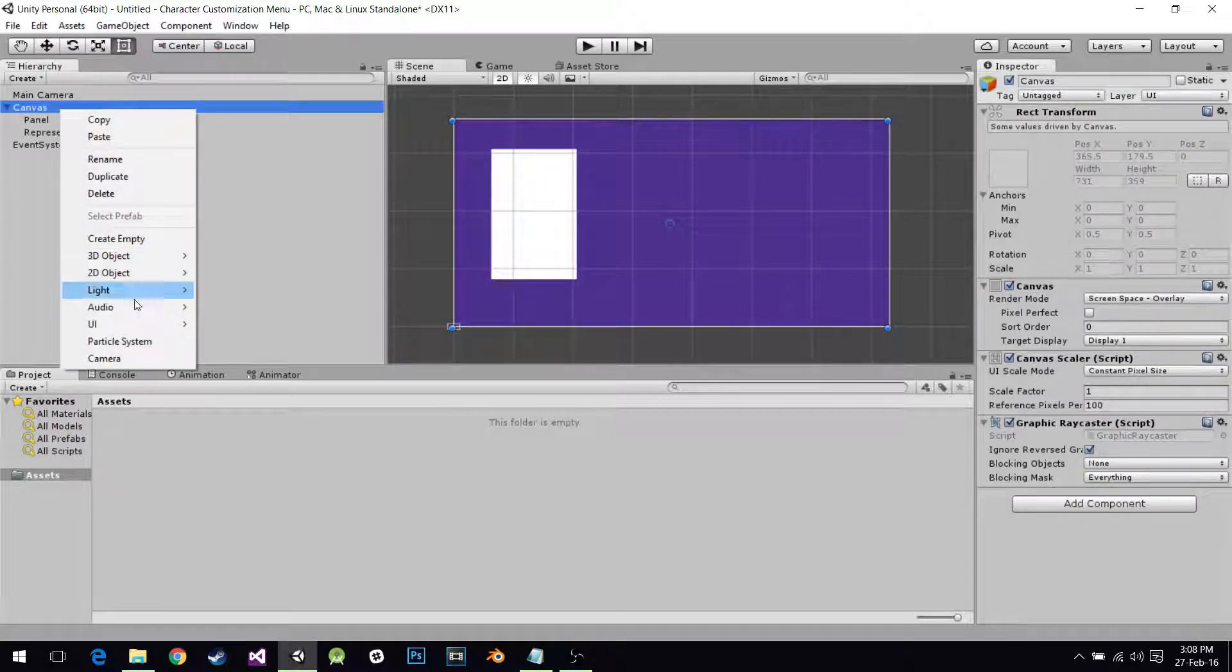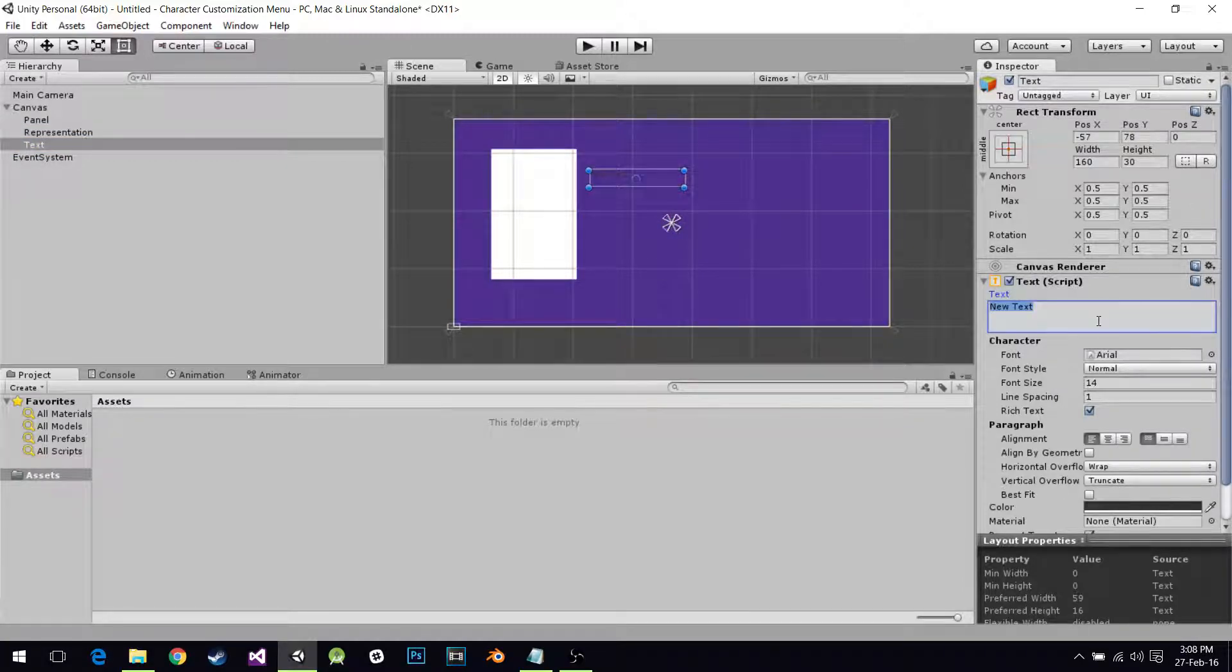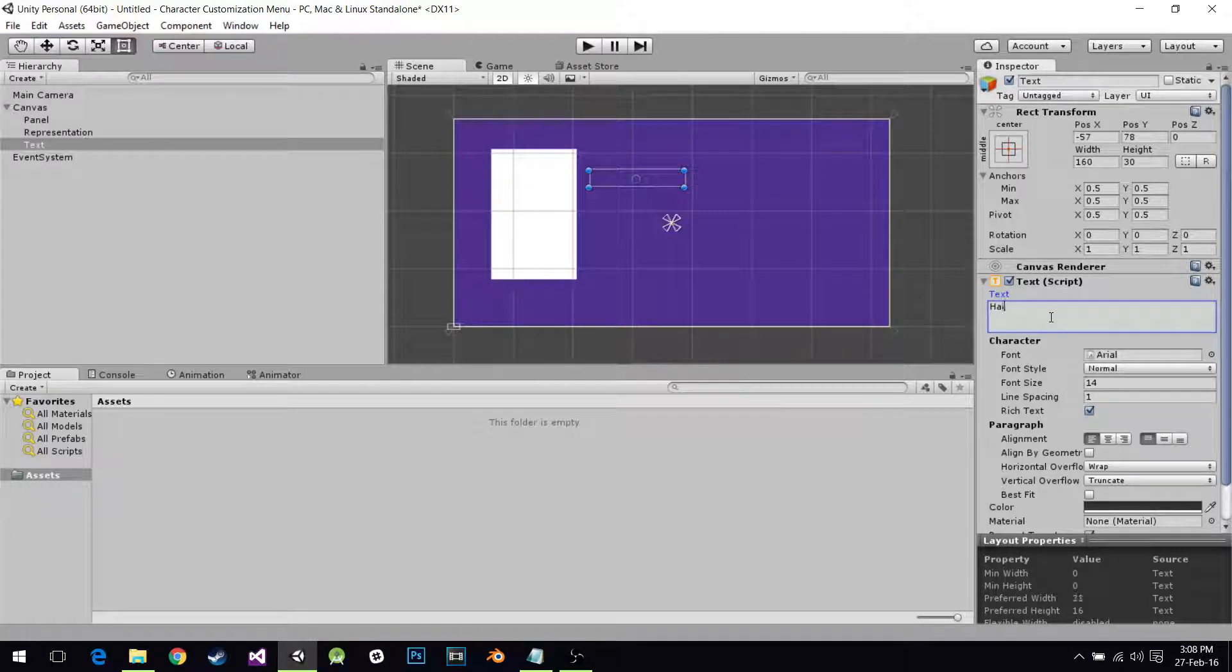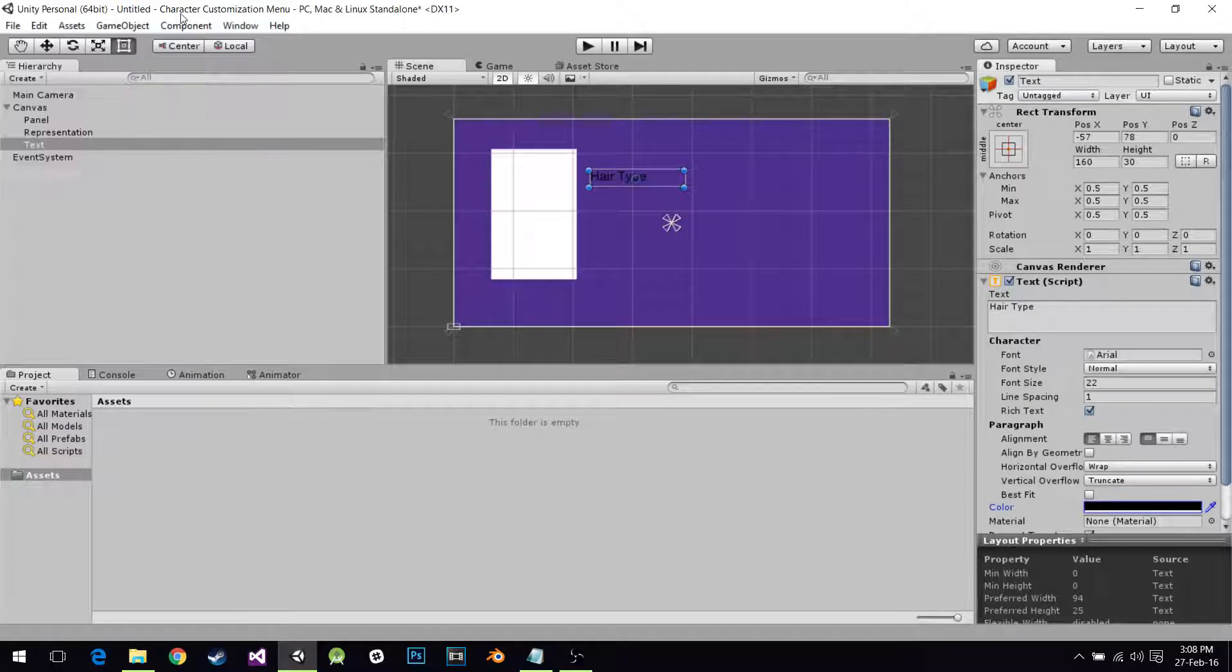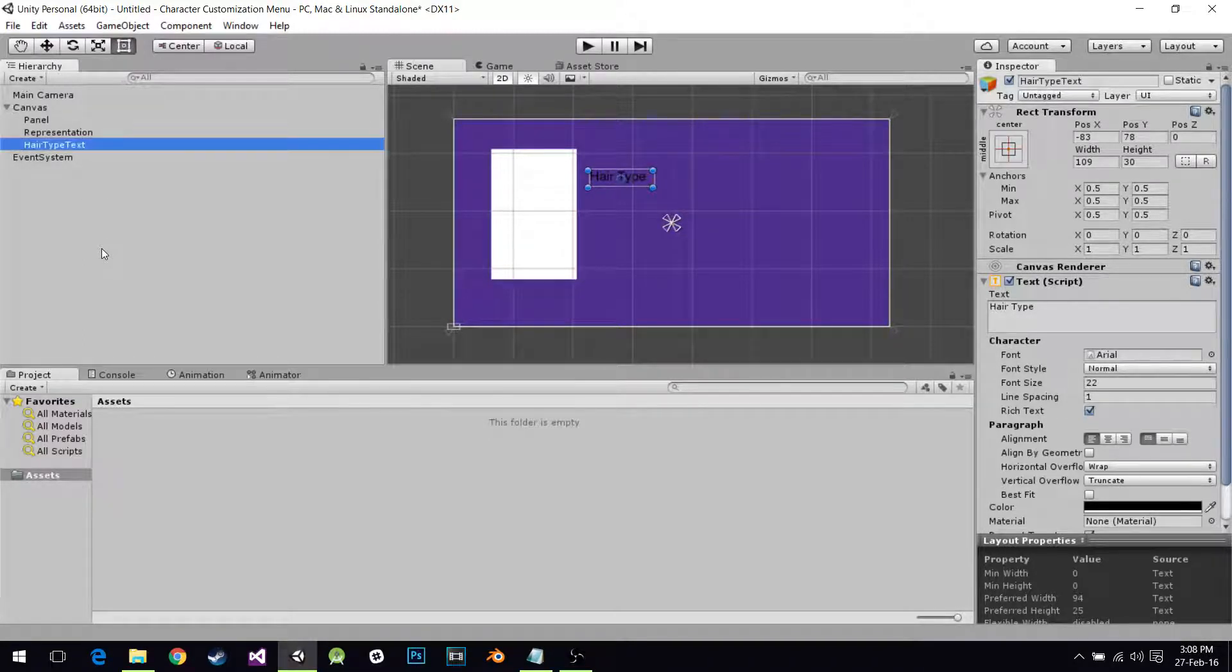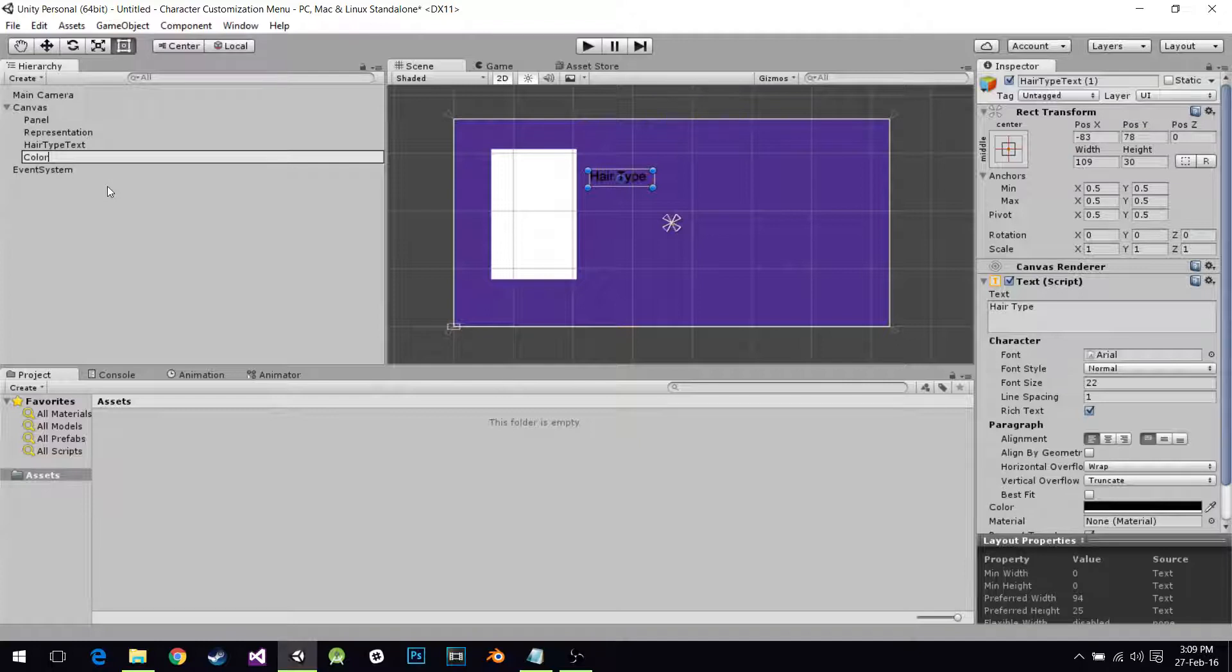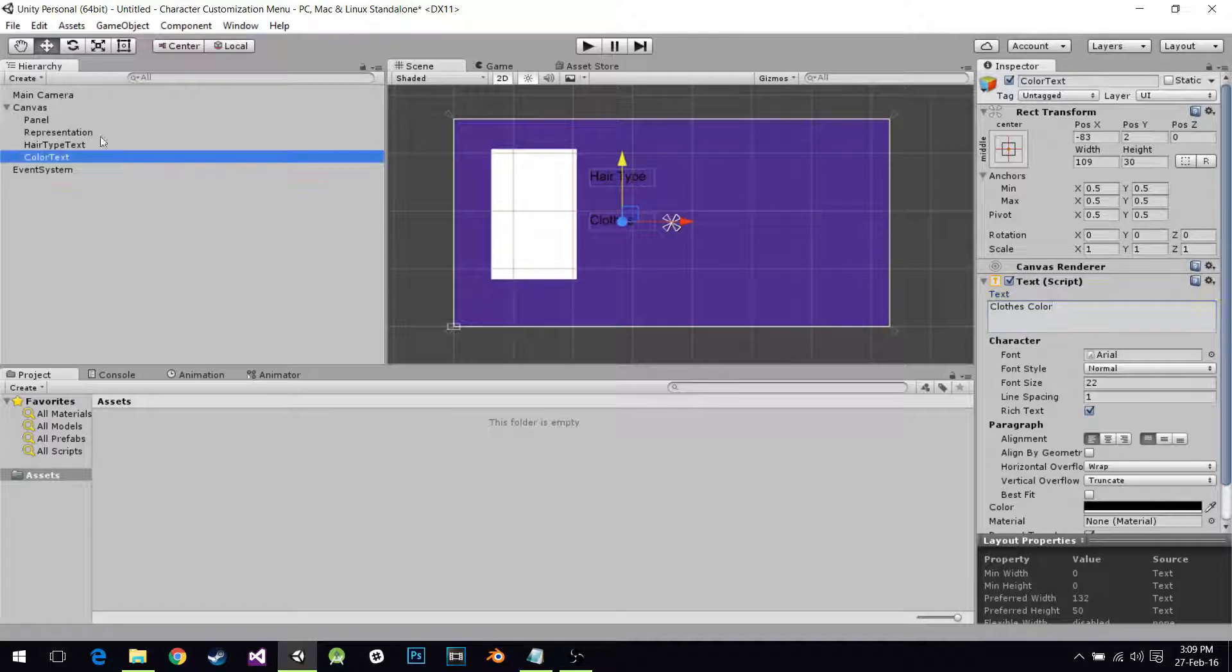I'm going to create a couple UI texts. Every single text is going to be similar to the rest. I'm going to make the first one, Hair Type, set it to 22, black. It's just personal preference, so you can do whatever you want. Hair Type. I'm going to duplicate it by hitting Ctrl and D. I'm going to call it Color, so it's going to be Clothes Color. It's too much text for this box, I'm going to enlarge the box a little bit.